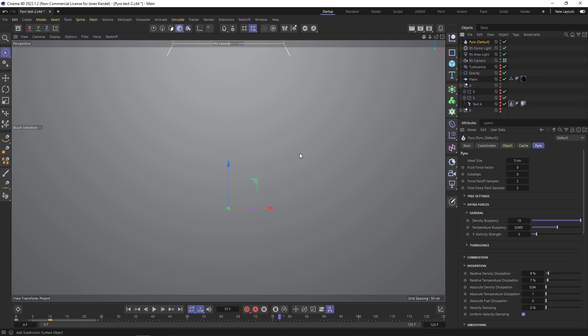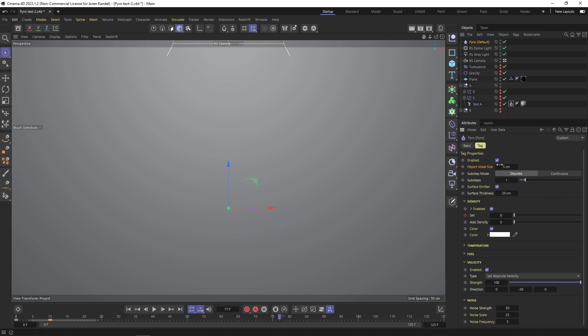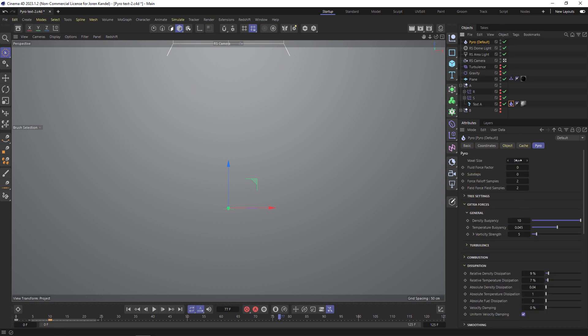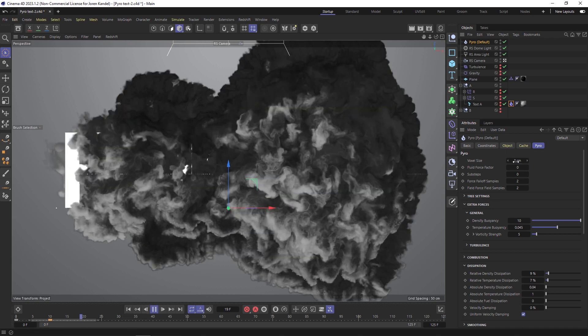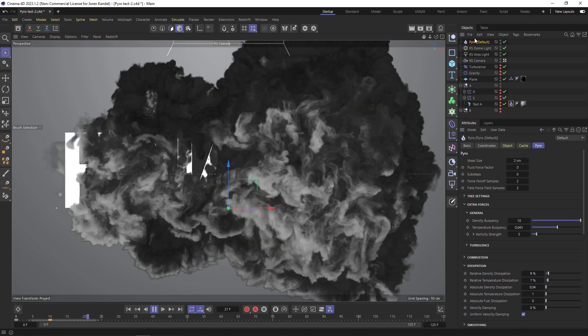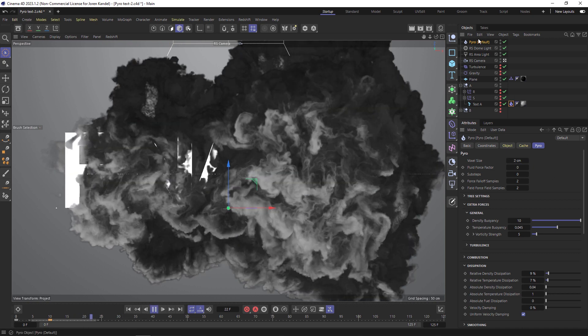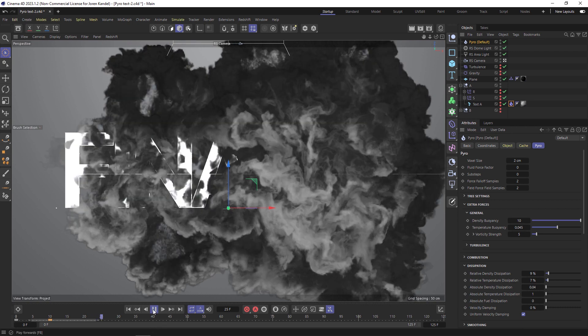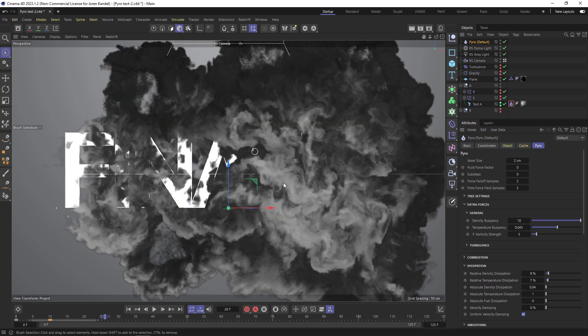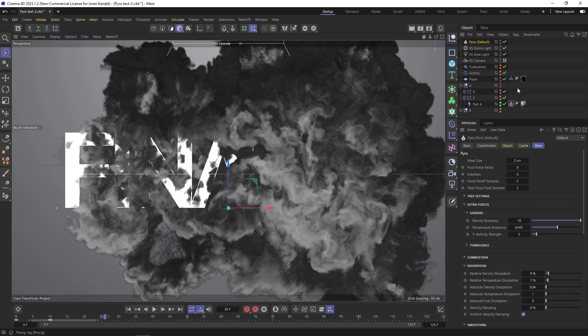The final tweaks here before we render - let's take the object voxel size down. The lower it is the more high quality our render will be but also the slower it will be. We like to do this at the end. If we put this to two on the tag and also the Pyro object we have a pretty nice balance of speed but also having a pretty decent quality. Now it's basically ready to render.